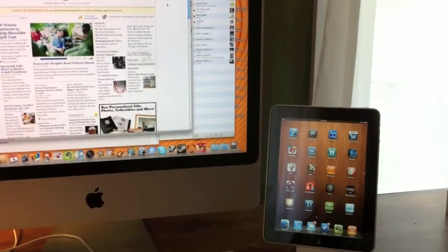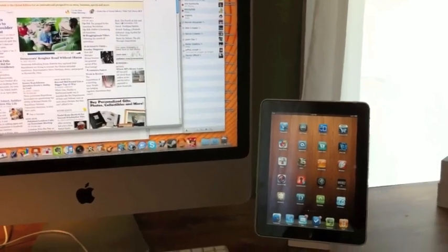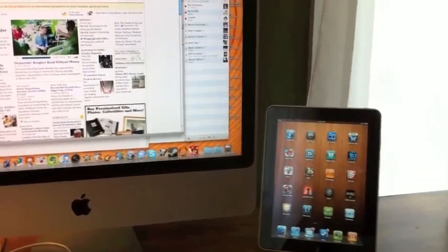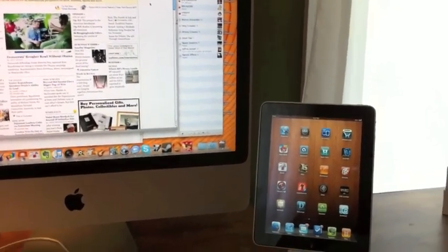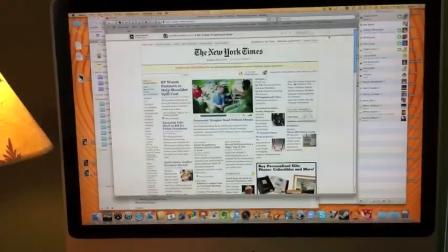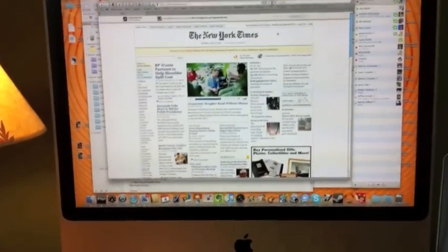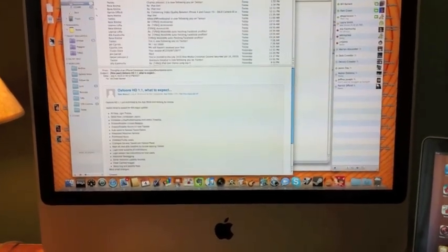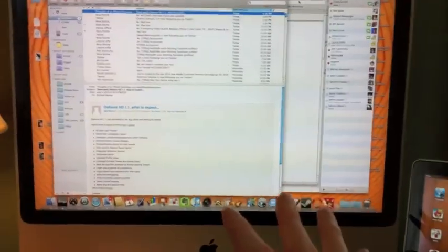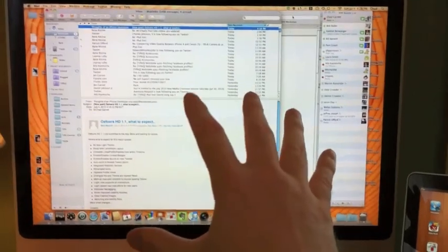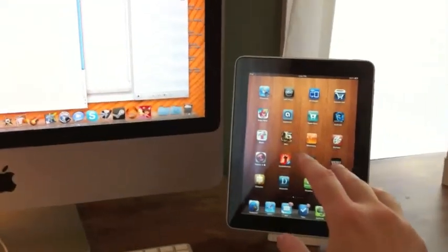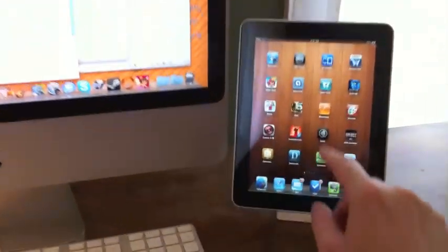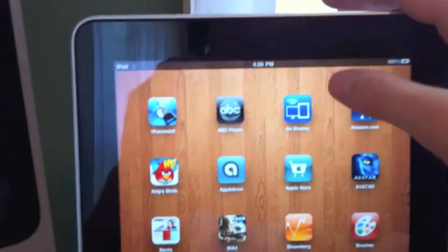This is Chad with the iPhone Blog and today I'm going to take a look at Air Display for the iPad. You can see I have my iPad sitting right next to my iMac. I've got the New York Times up as well as AIM and email and a couple other apps just to give you a general idea of how I'm working. Then we're going to launch the Air Display app.